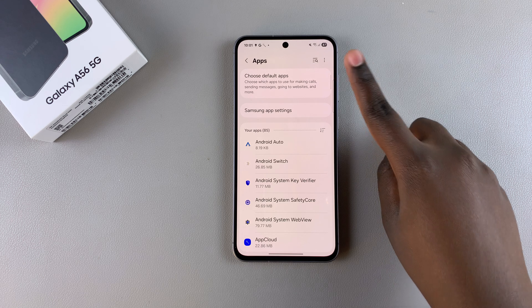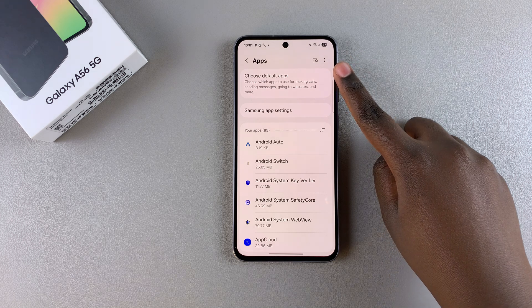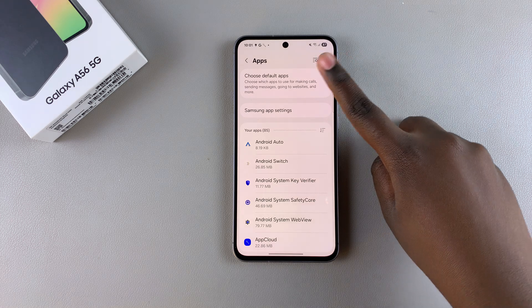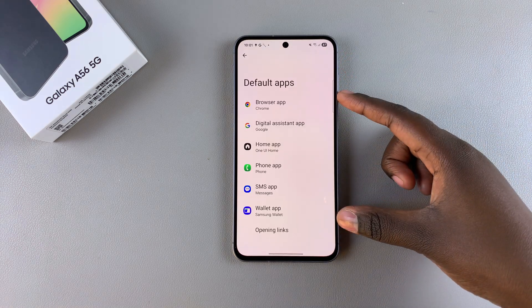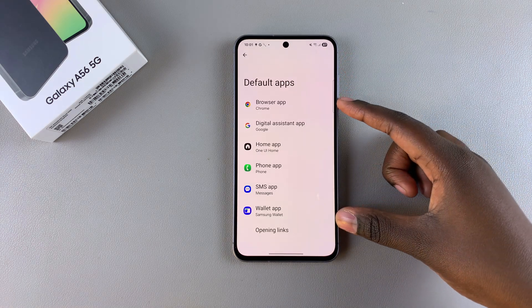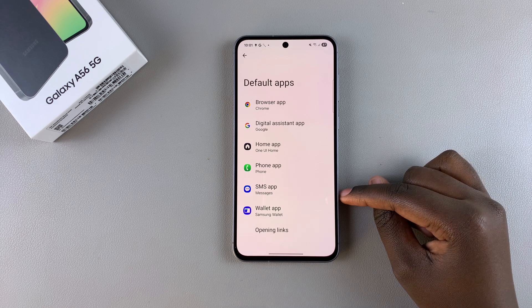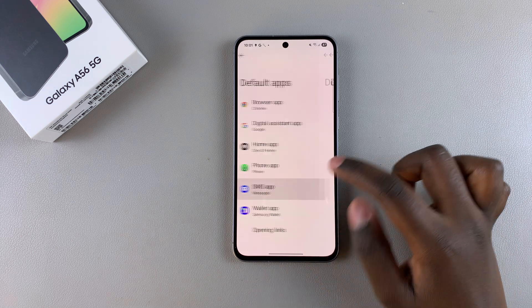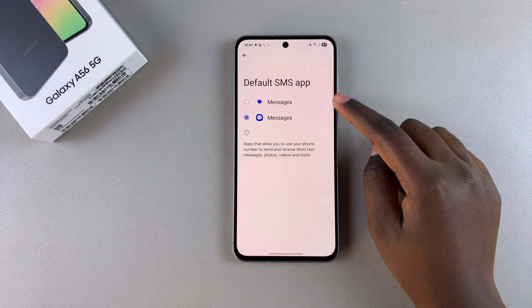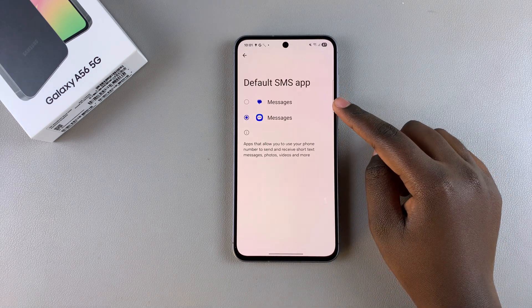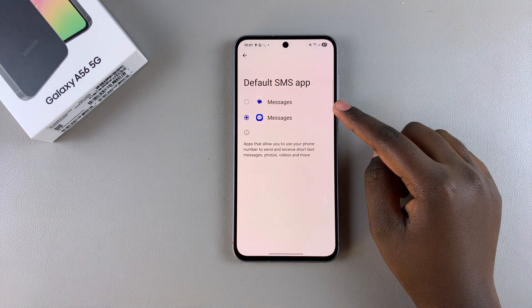From here tap on choose default apps and then you should see different categories available. Look for SMS app and tap on it and then you can see all the messaging apps that you currently have installed onto your phone.